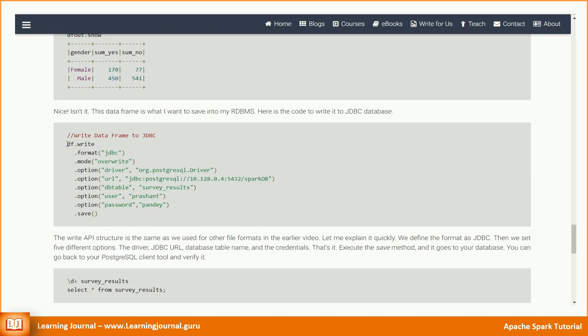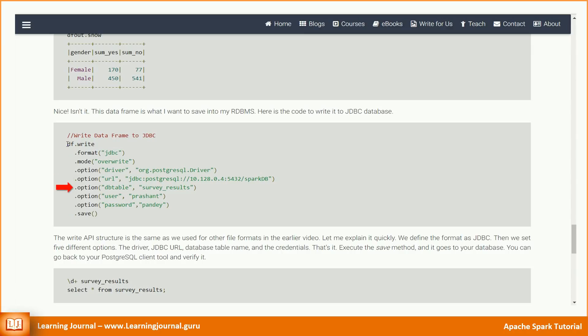Here is the code to write it to JDBC database. The write API structure is the same as we used for other file formats in the earlier video. Let me explain it quickly. We define the format as JDBC. Then we set five different options: the driver, JDBC URL, database table name, and the credentials. That's it. Execute the save method and it goes to your database.